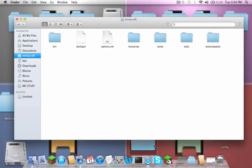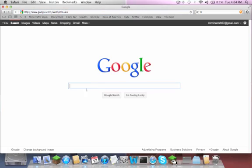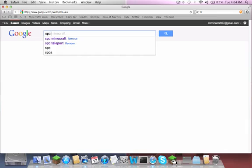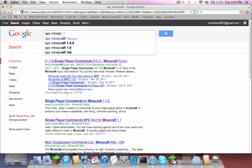Once you get to here, this is enough for finding what you're going to need to be at, and then you can just open your web browser of choice. I like to use Safari, and then I like to Google SPC Minecraft.